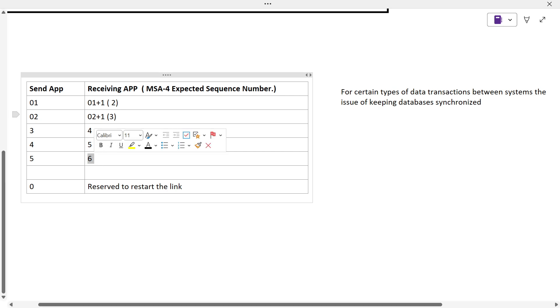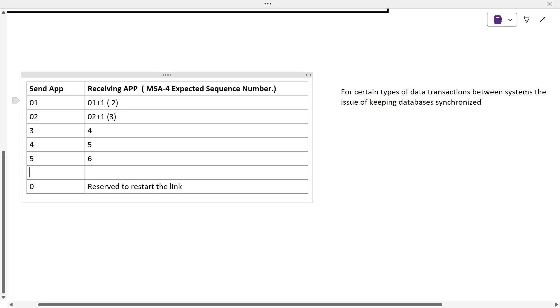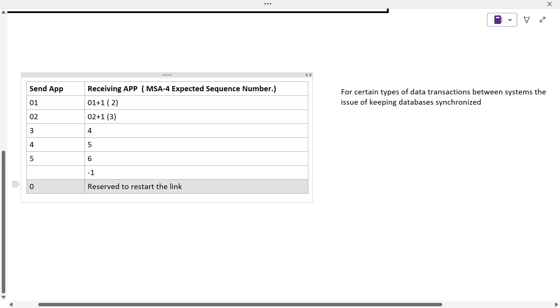At some specific point, there will be no sequence number for the sending application to send. What happens is the receiving application will generate a sequence number as minus 1. This will indicate that after this, whatever messages are coming, it will start with 0. This particular 0 is always reserved to start the link, means again the process starts.